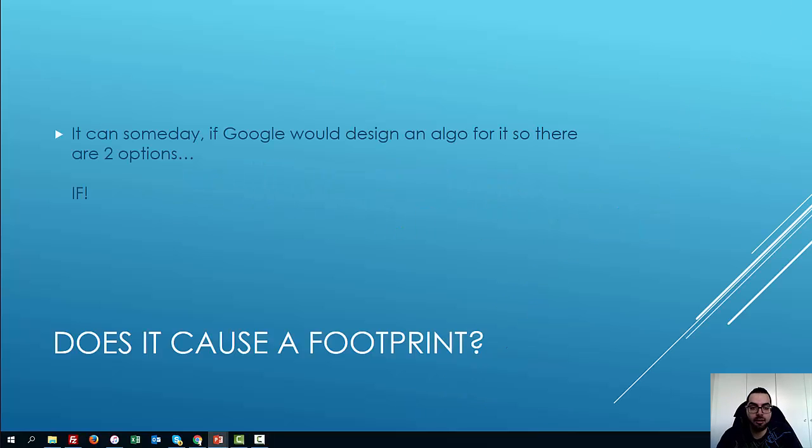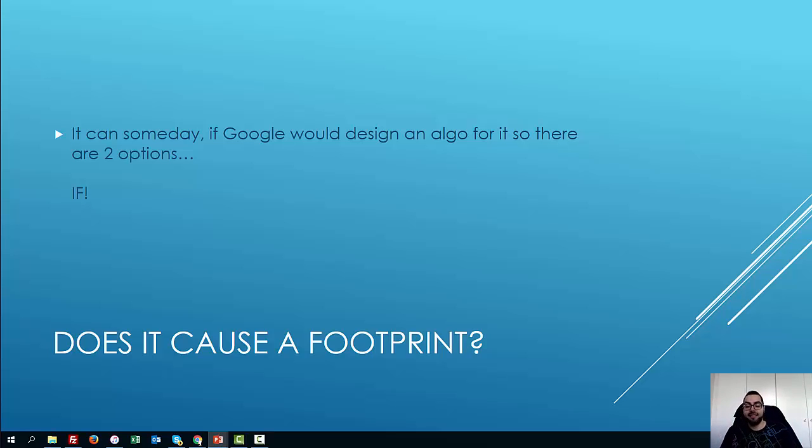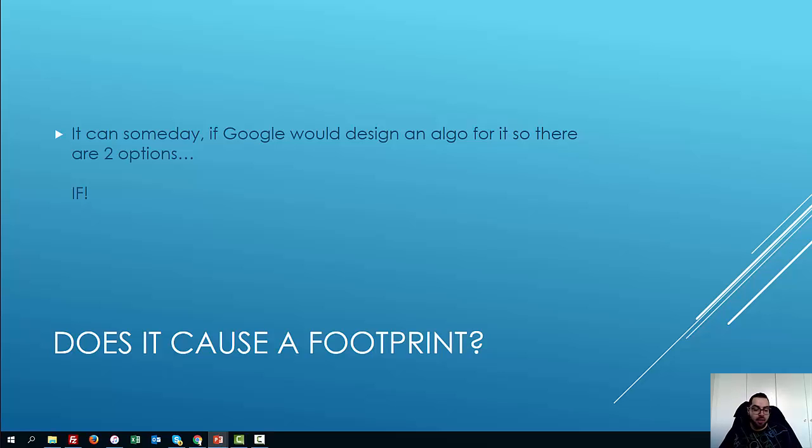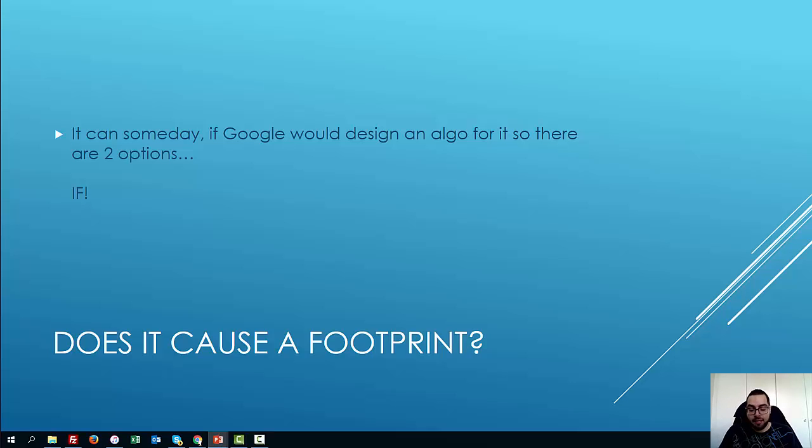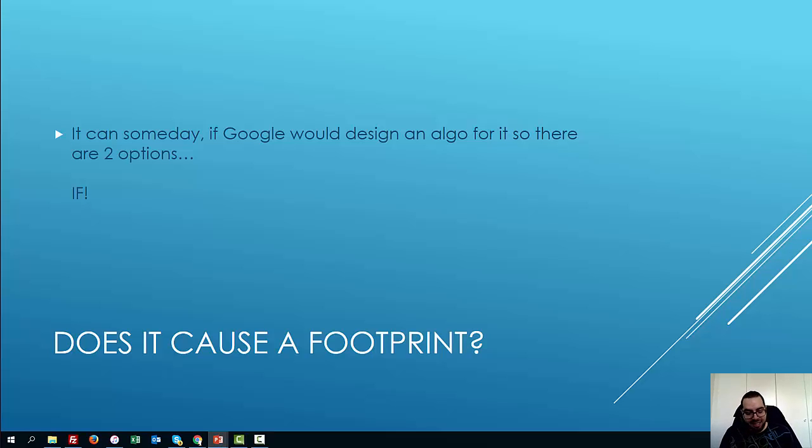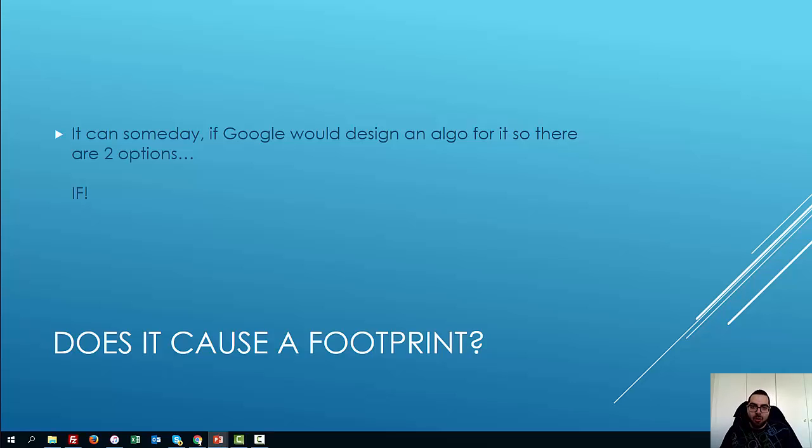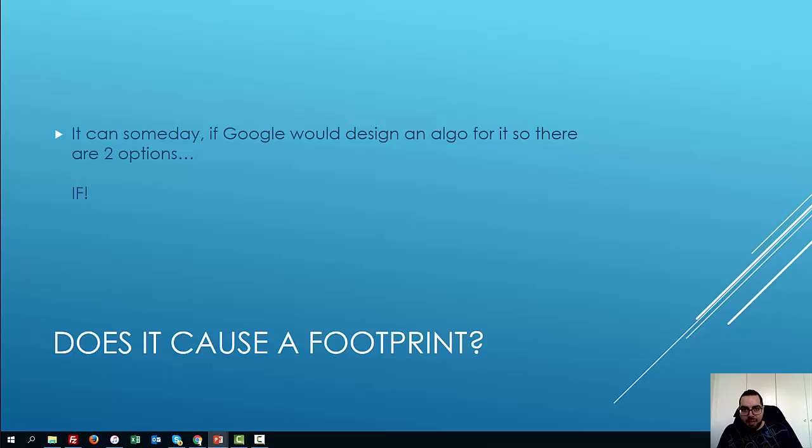So the first question is, does it cause a footprint? Well, it can someday, maybe. And that's if Google really develops an algorithm for it and just penalizes all domains or sites that use htaccess blocking. It may be a way for them to find PBNs and just penalize them. But it would take time to develop algorithms. I know that SEOs are pretty paranoid with a lot of stuff. For anything, there's always a footprint in anything, whether you use PBNs or not, there's always some kind of pattern that people can use or punish us on.